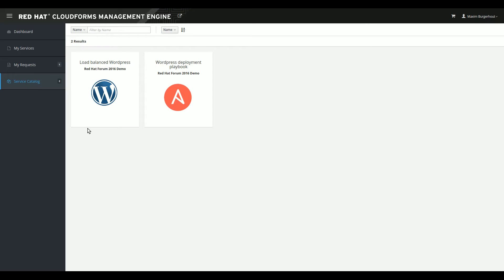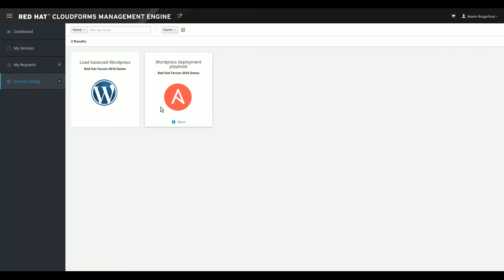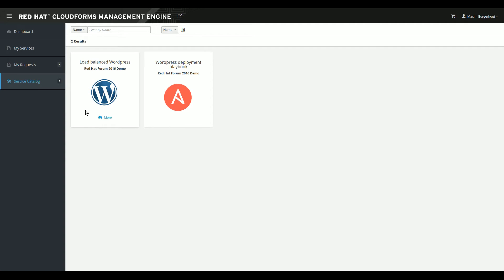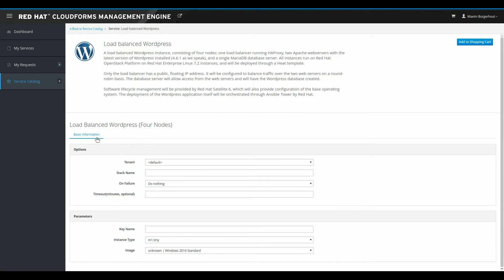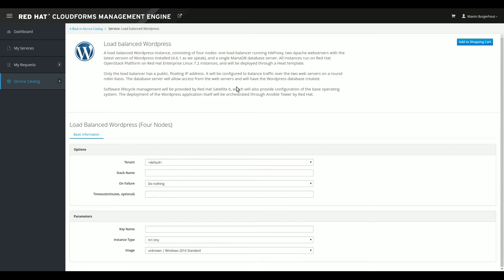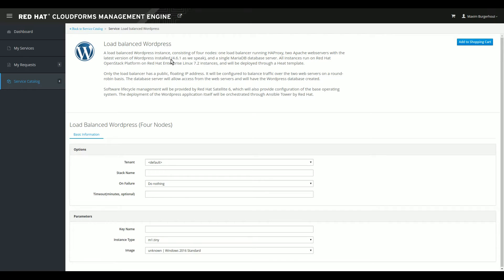If we then go to the service catalog, you can see that I can request two items from the store right now. One is the load balanced WordPress instance and one is an Ansible playbook that I might want to run at that instance at some point. We'll look into deploying Ansible playbooks on a group of servers from CloudForms in a future demo. But for now, we will take a look at deploying the WordPress instance from CloudForms. So we enter this catalog item. And as you can see, there's a pretty big space to explain to your users what they're actually ordering from this point. If you would read this, it says that we will now be deploying an HAProxy server with two Apache web servers behind it with the latest version of WordPress, which is, as I speak, 4.6.1, that will be installed on the web servers. And there will be a single MariaDB database service behind it.